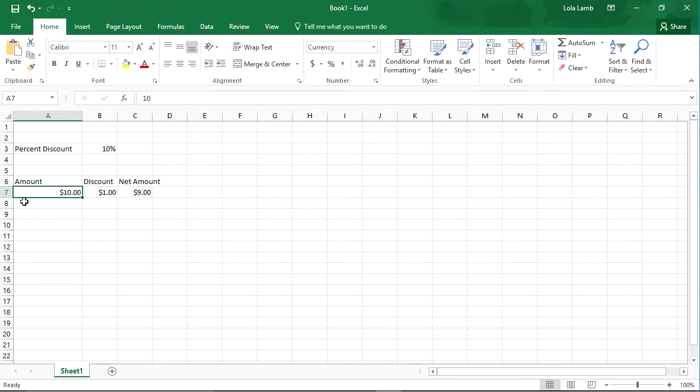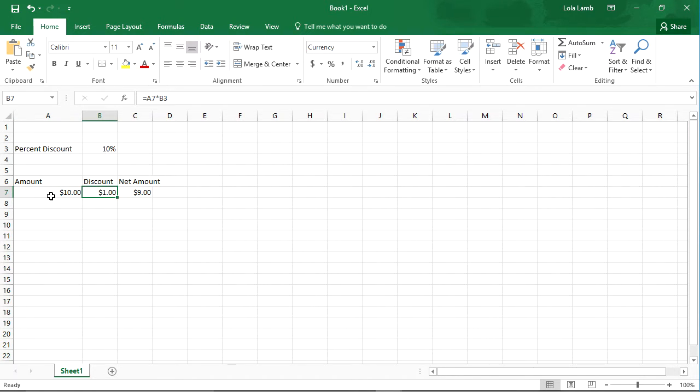So in this case, we have an amount of $10, a discount of $1, because that's 10% of $10, and a net amount of $9.